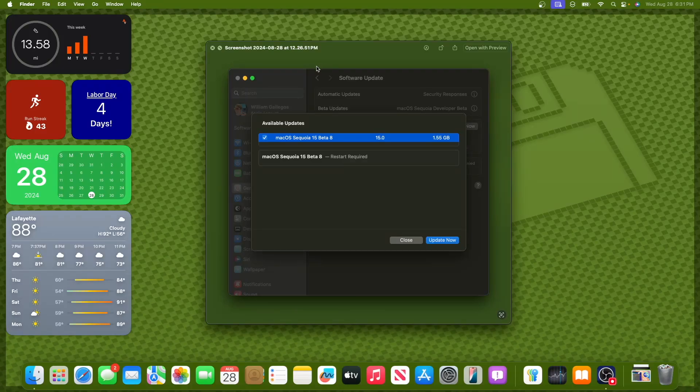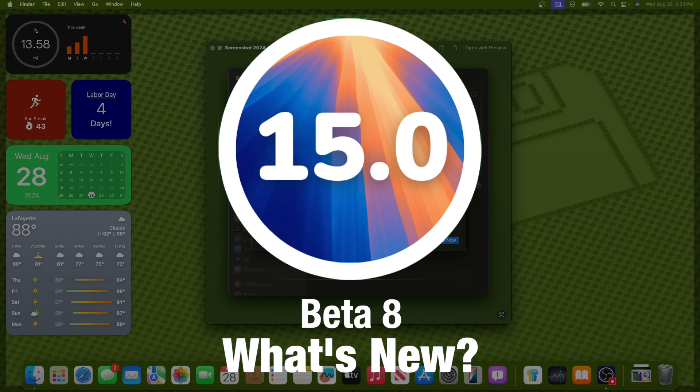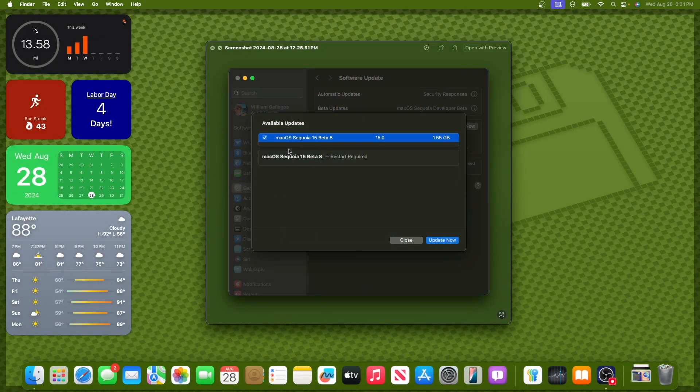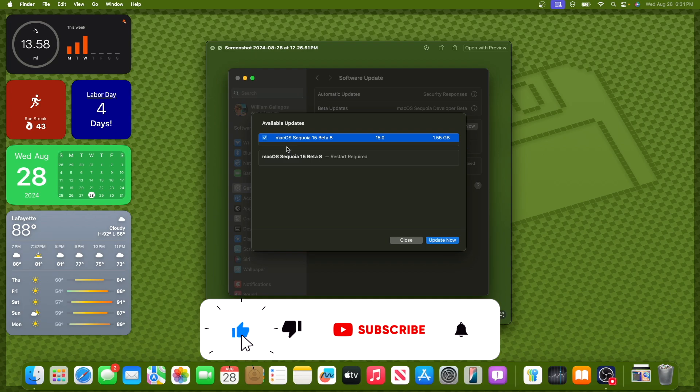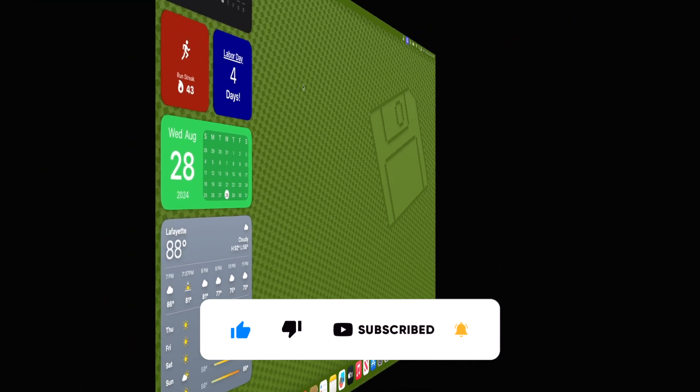What's up everyone, WillyApple here. Today Apple has released the 8th beta of MacOS Sequoia 15 to developers, and they also released it to public beta testers this time around. In this video I'll be showing you what is new inside the software. We have something to talk about today, let's get started.